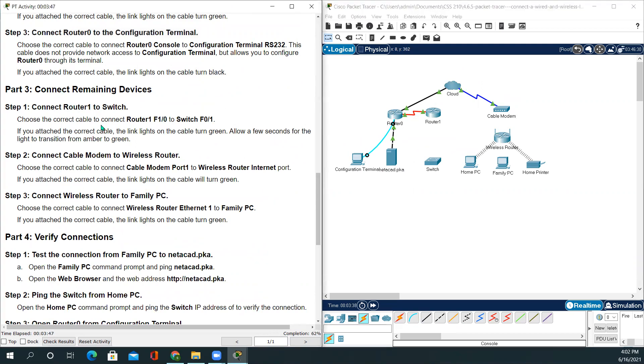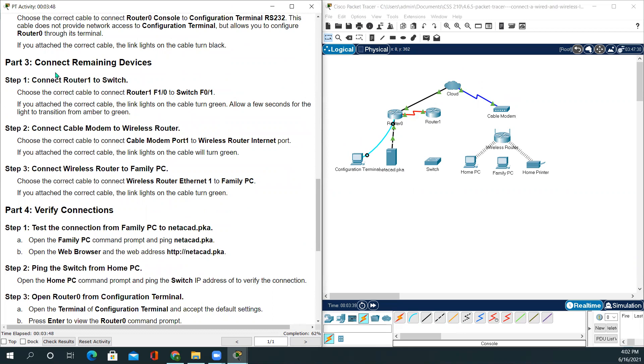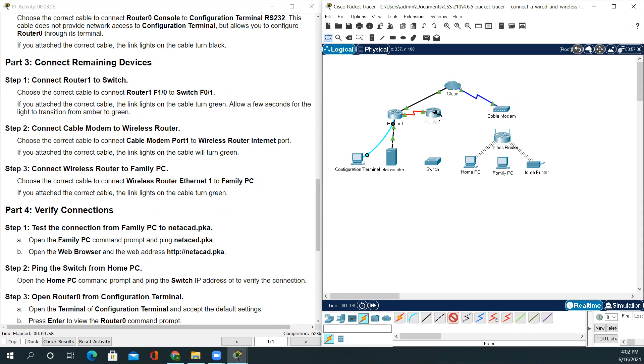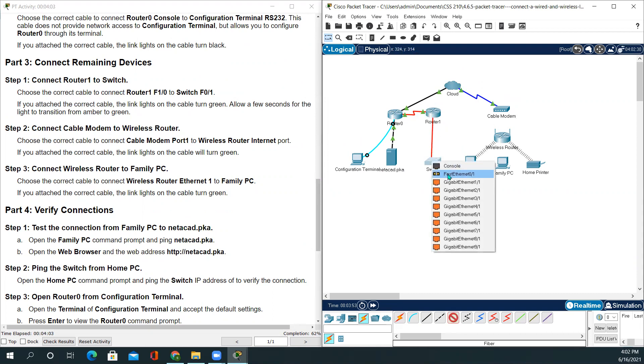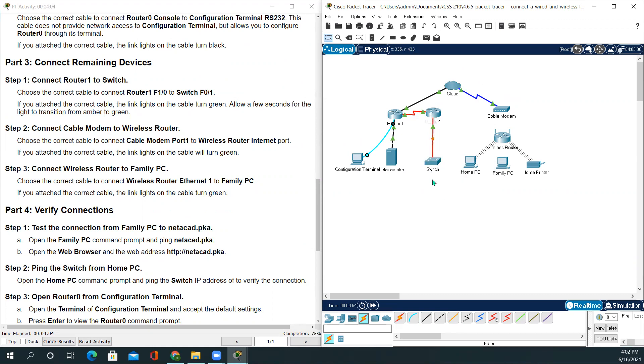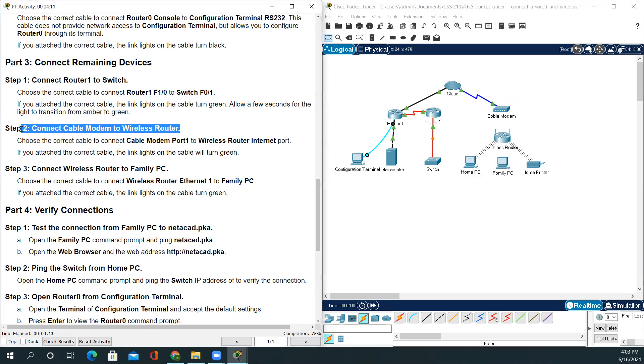Now we'll be connecting the remaining devices. Connect Router1 to the switch. We will be using fiber for this. Click Router1, Fast Ethernet 1/0 on the switch, same Fast Ethernet 0/1. The light turns green and the completion rate is 75%.